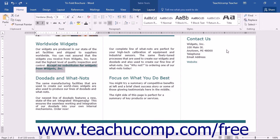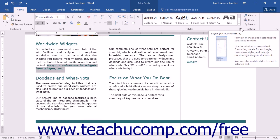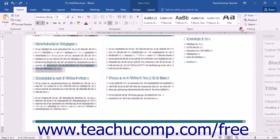You can open the Reveal Formatting pane by first selecting the text for which you want to see the formatting. Then you can open the Styles pane by clicking the Home tab in the ribbon and then clicking the Styles Launcher button in the Styles button group.